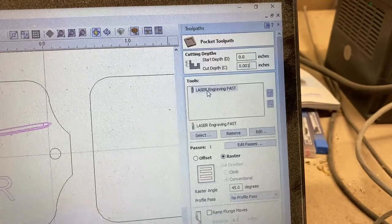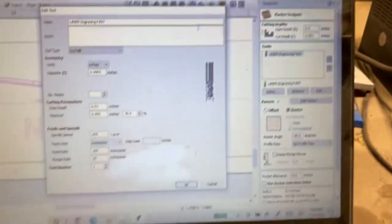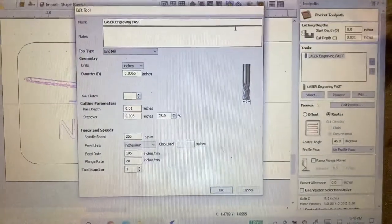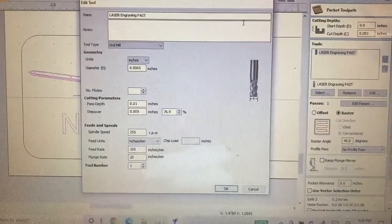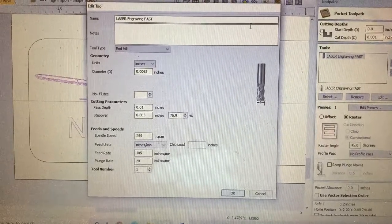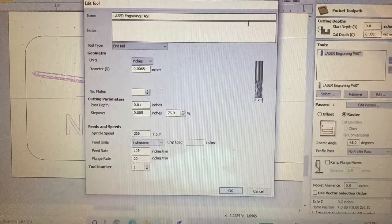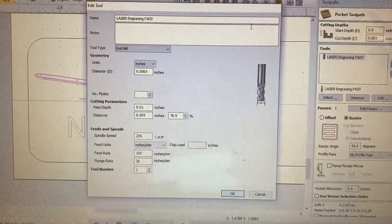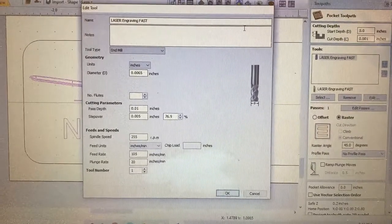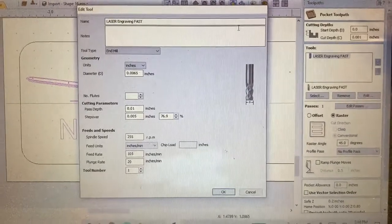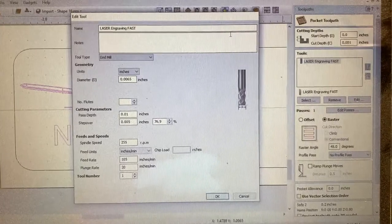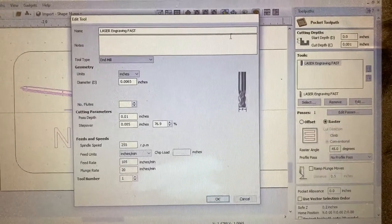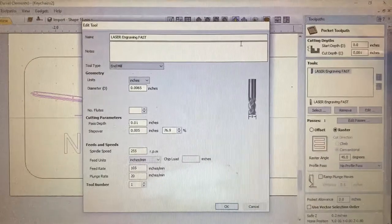Your cut depth is going to be 0.001, and you're going to choose a laser engraving tool path or a laser engraving tool. And this is the settings for the laser engraving tool. The diameter is 0.0065, the pass depth is 0.01, the step over rate is 0.005, the spindle speed is 255.